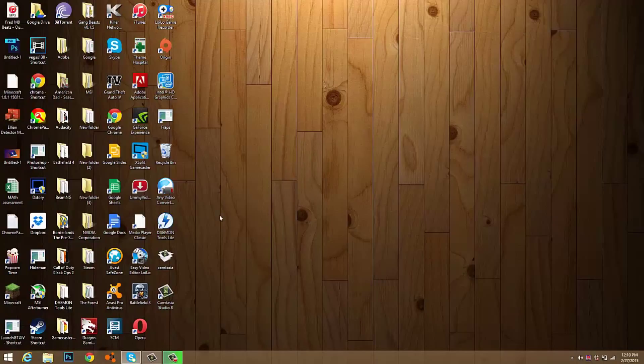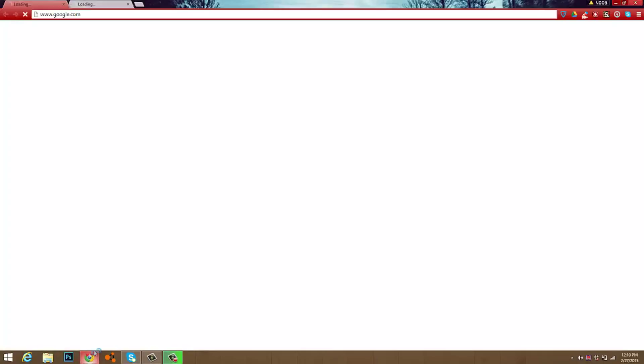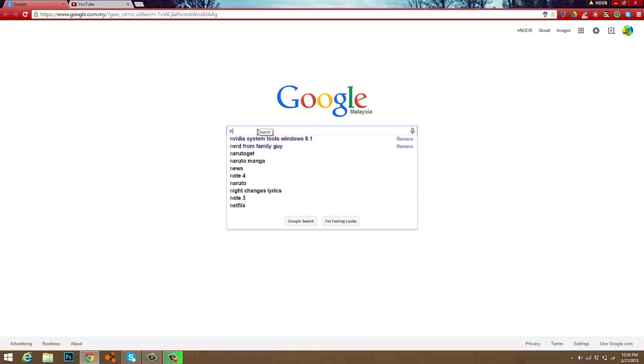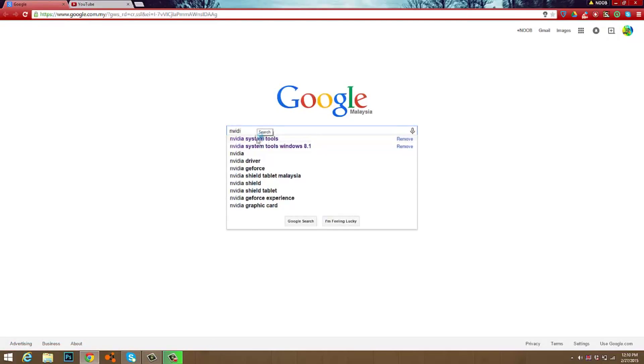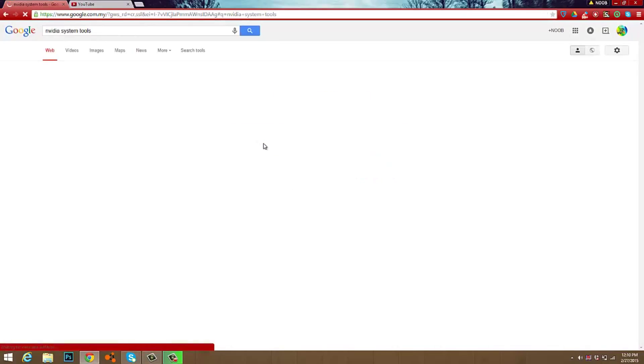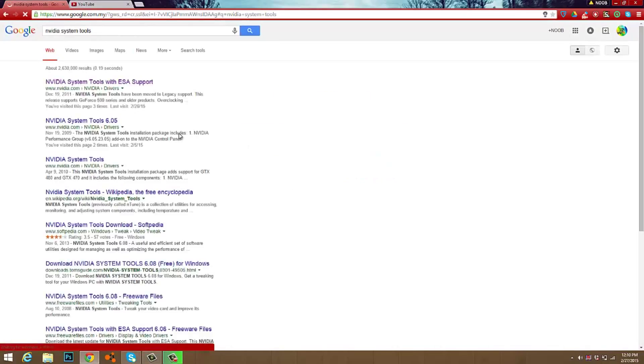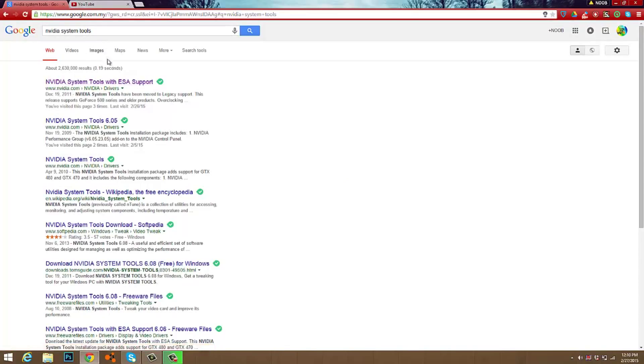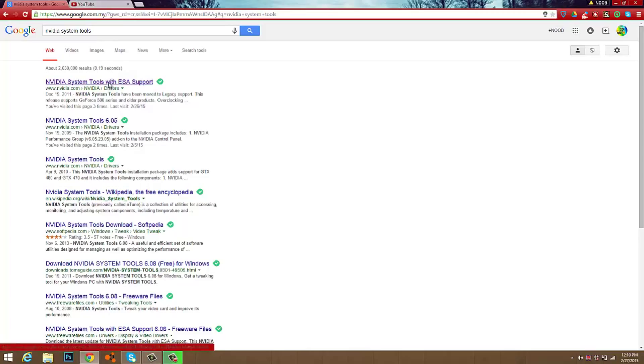But if you don't have it, just go on google.com and press the link in the description below. The name of the system tools would be called Nvidia system tools. If the link doesn't work, just search Nvidia system tools and click the first one.